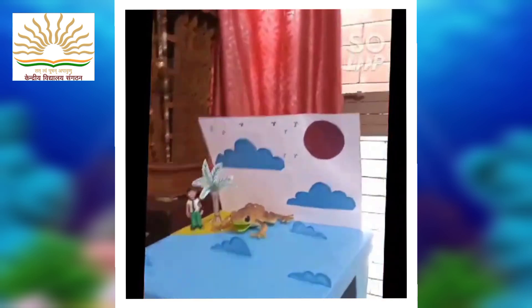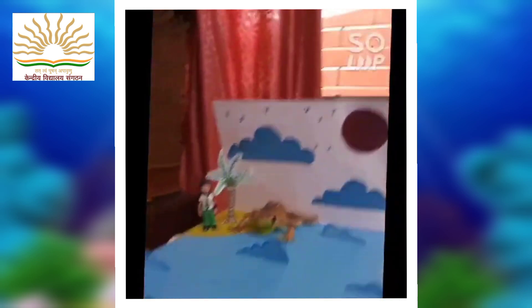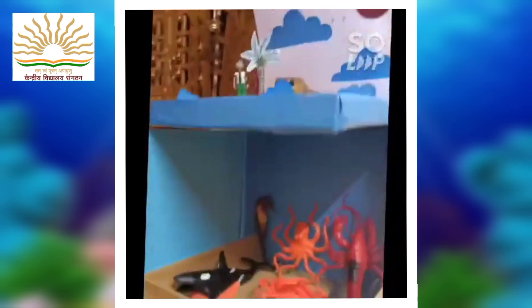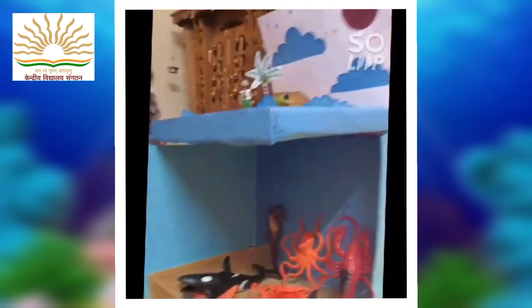This is the top of the ocean. And this is the bottom of the ocean.